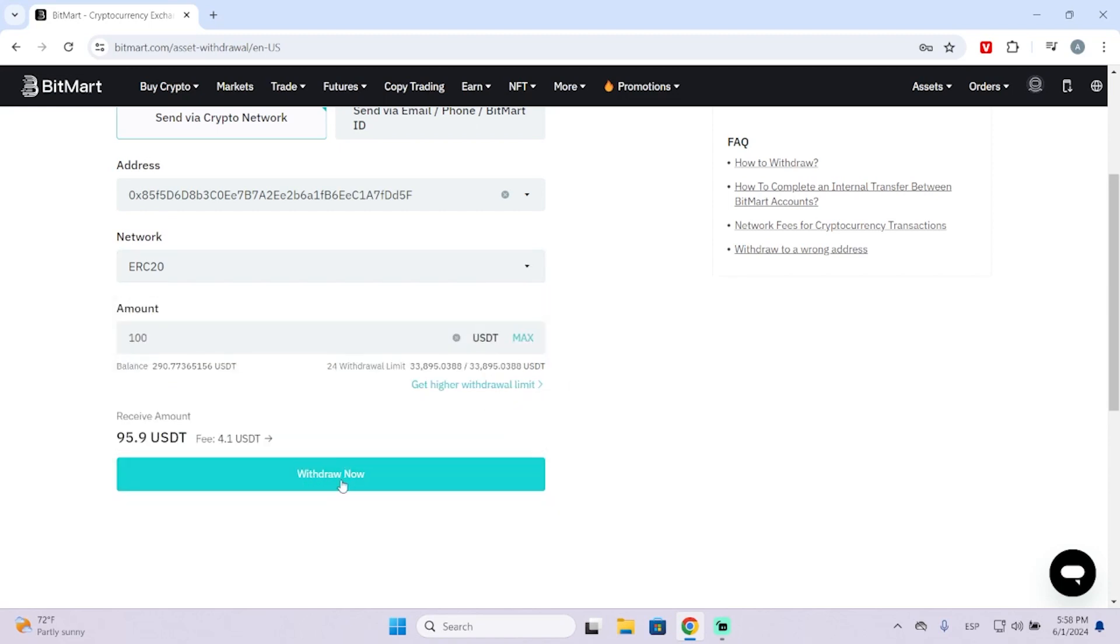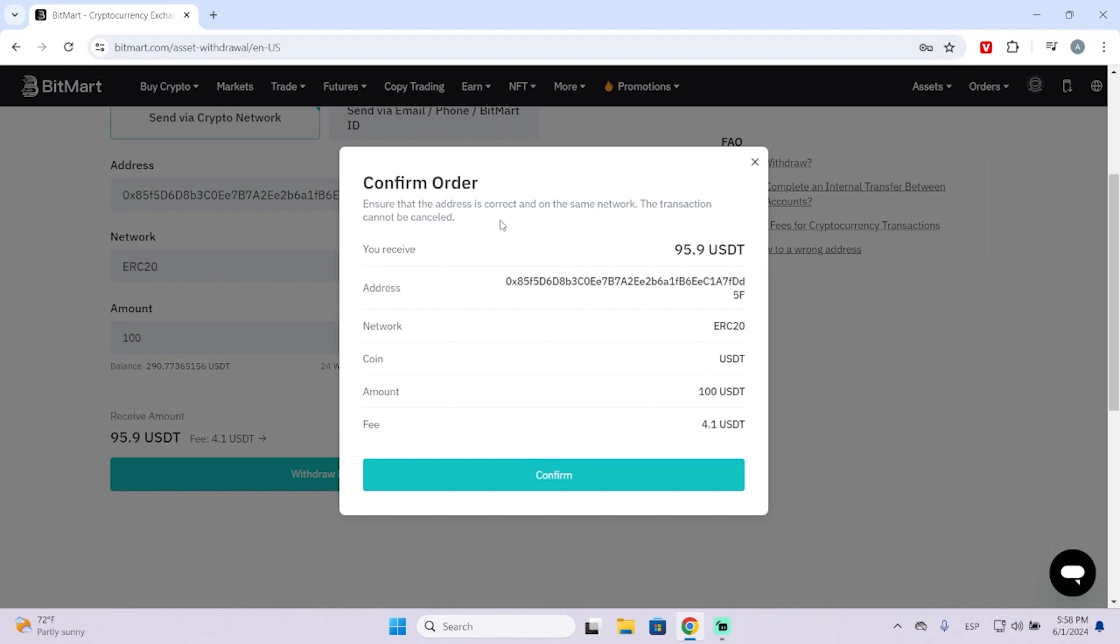Now I could withdraw right here. Then you will see the information about this order. You get a reminder to make sure that the address is correct and on the same network, because the transaction can't be cancelled.